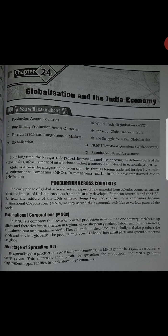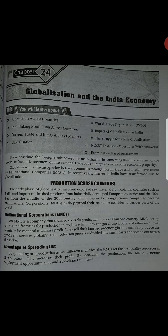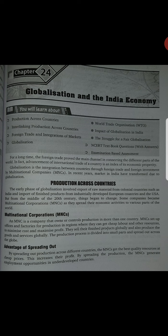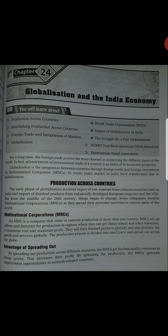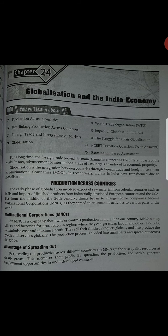Production across countries. The early phases of globalization involve export of raw material from colonial countries such as India, and import of finished products from industrially developed European countries and the USA. So earlier phase mein globalization mein raw materials provide hotay thay colonial countries se, and finished goods foreign countries se like European countries and USA se aate thay.